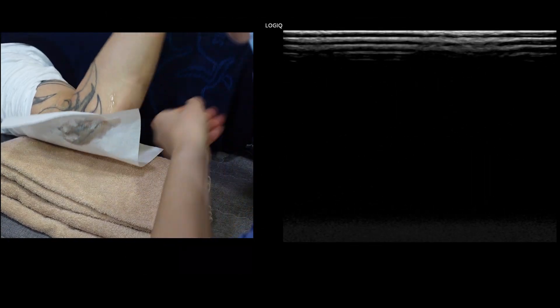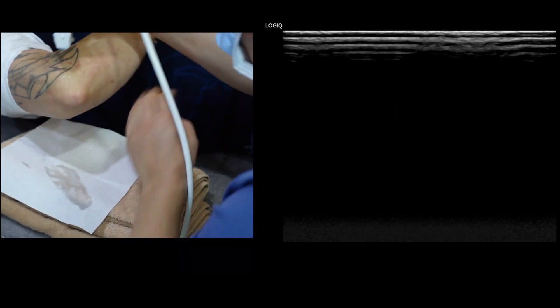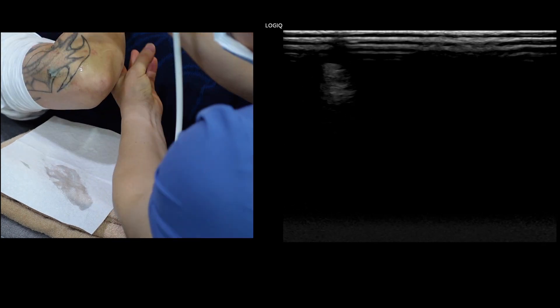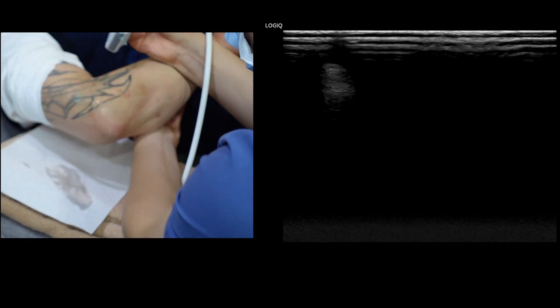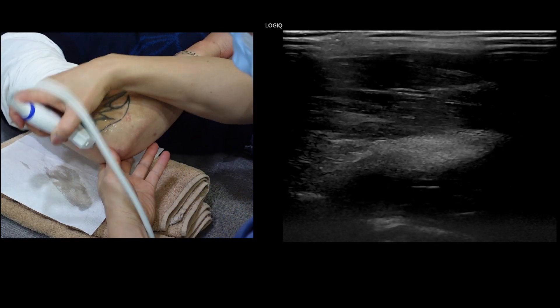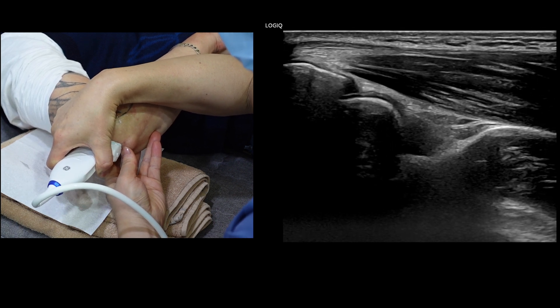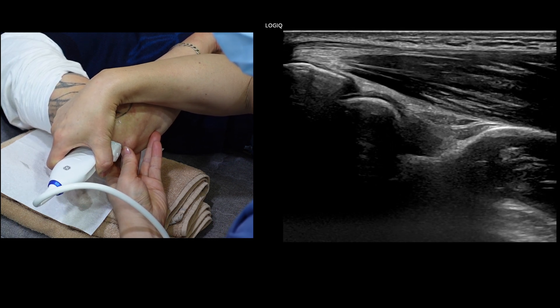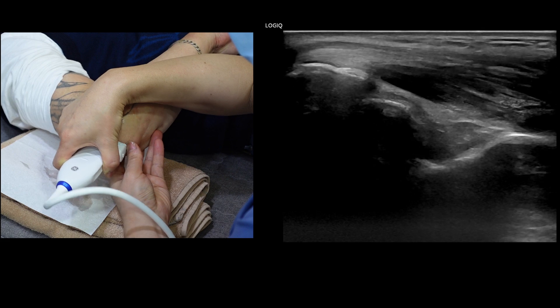Lastly, we will evaluate the olecranon fossa and any effusion present, along with some aspects of the triceps tendon, the anconius muscle, and the posterior lateral capsule of the humororadial joint.